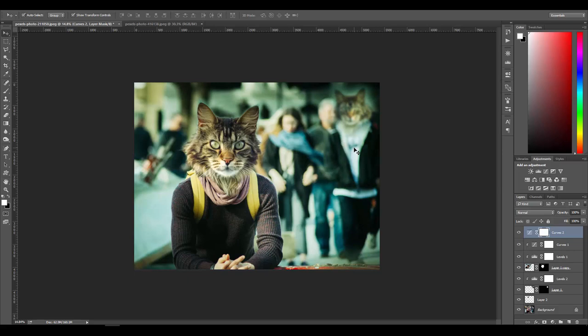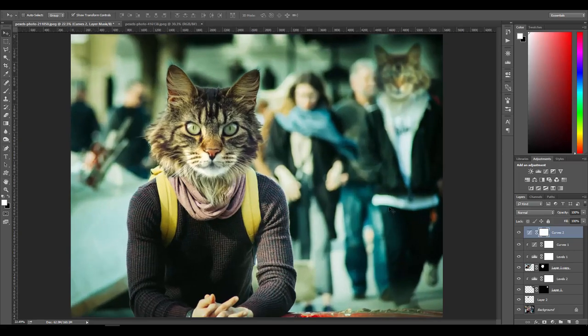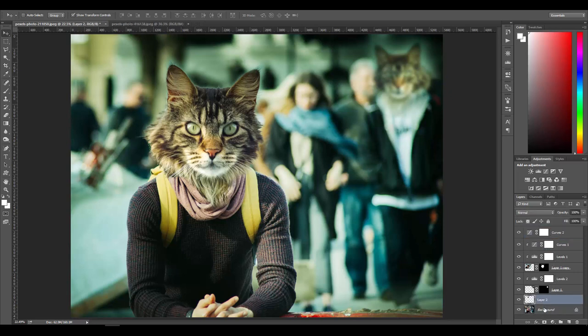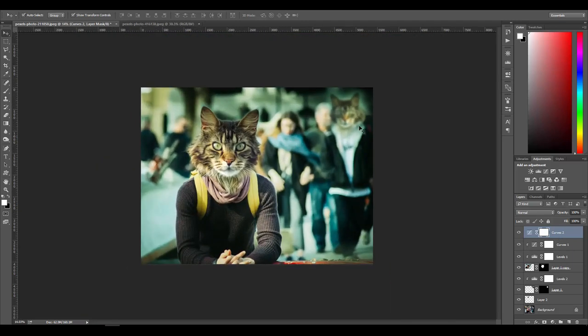That pretty much concludes the tutorial. One thing I didn't do here is name my layers — make sure you do that to keep things organized. Anyway, that's pretty much how you can swap a head onto a body. Usually when people are learning Photoshop, that's one of the first things they want to learn. If you liked this tutorial, leave a like, comment below, and subscribe.